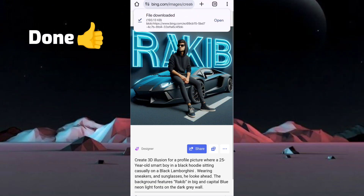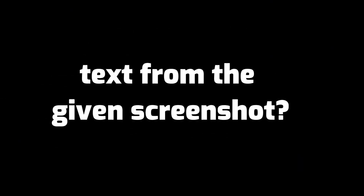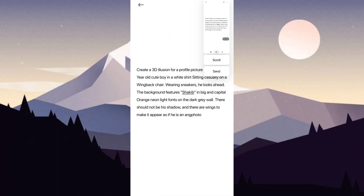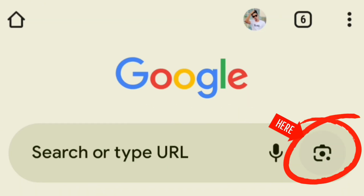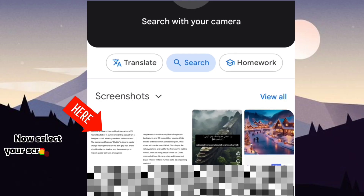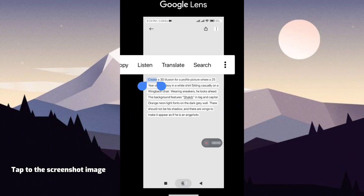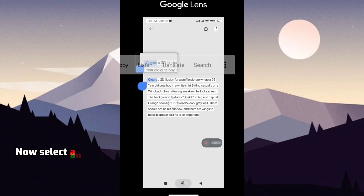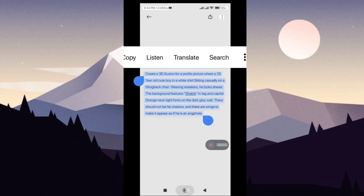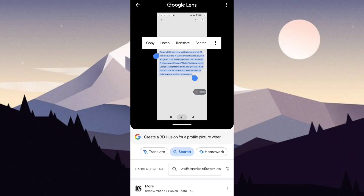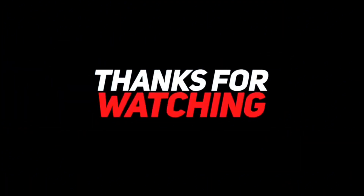Done. Now I will show you how to copy text from the given screenshot. Open the Chrome browser, select the lens icon, now select your screenshot, tap the screenshot image, then select and copy. That's it — tap the download pop.